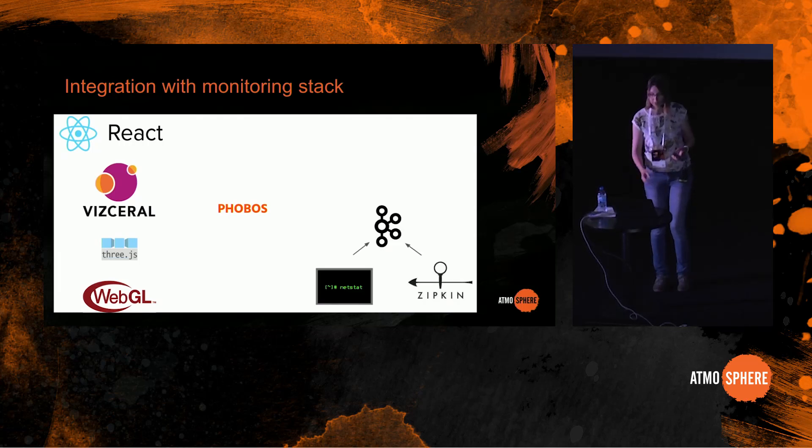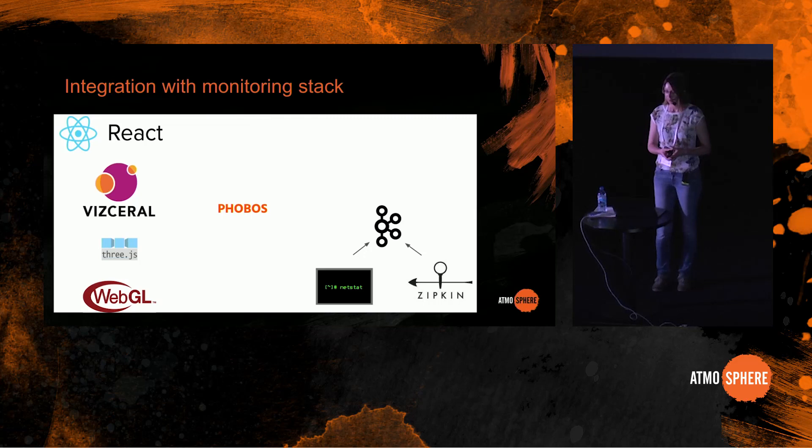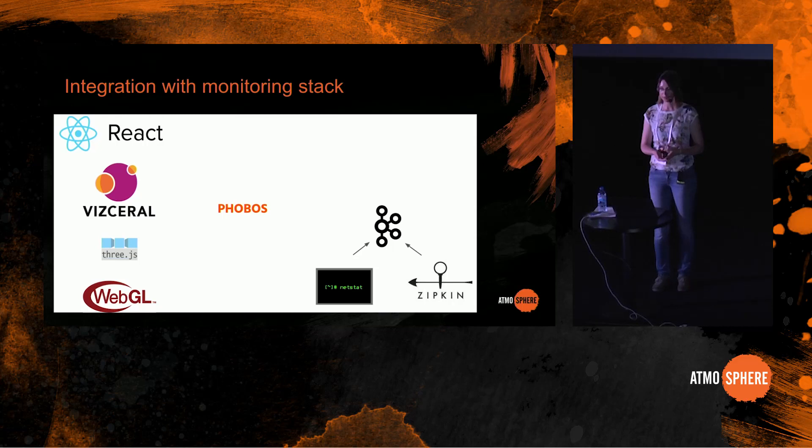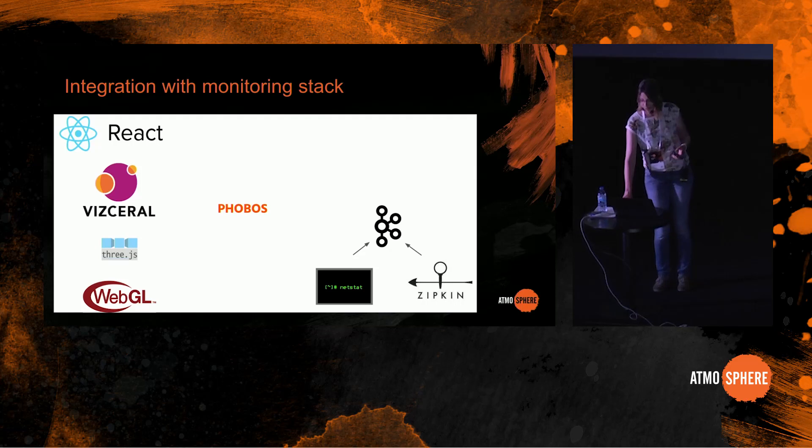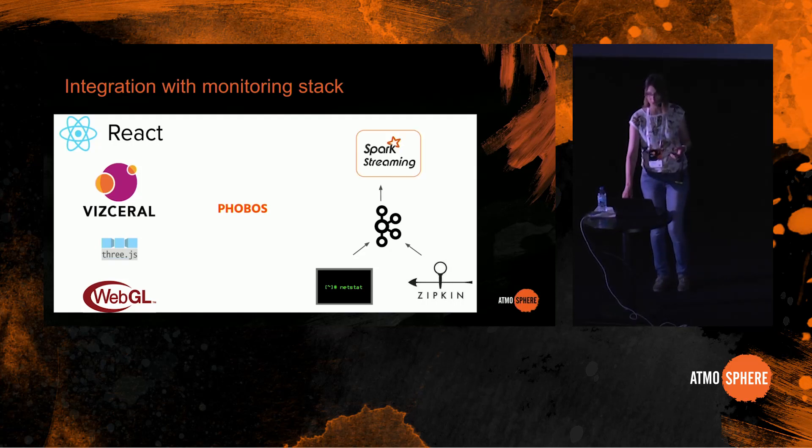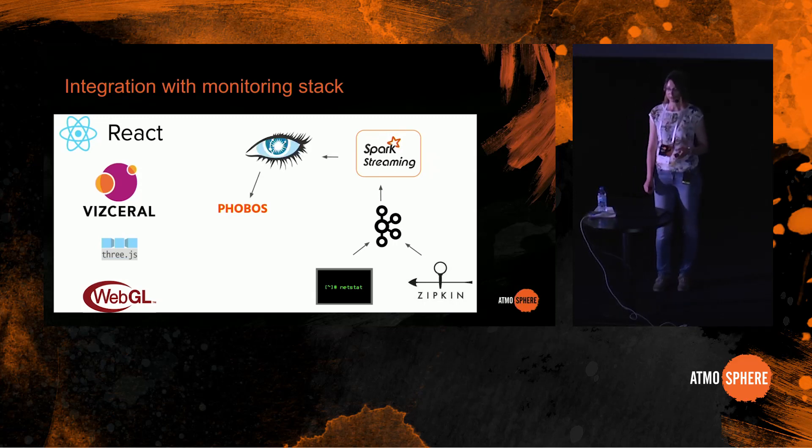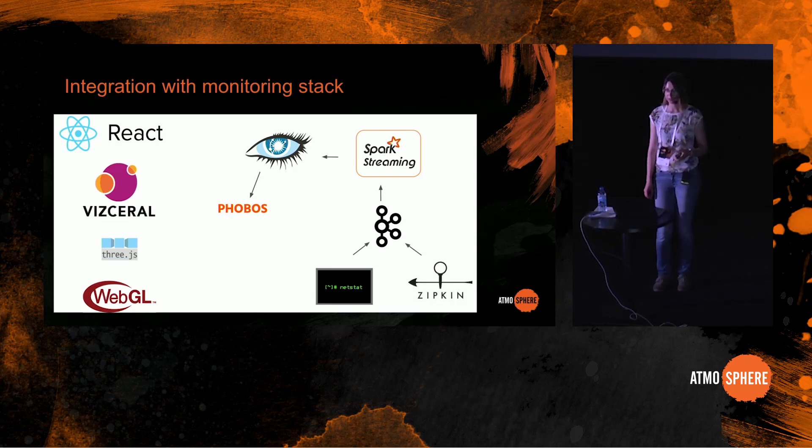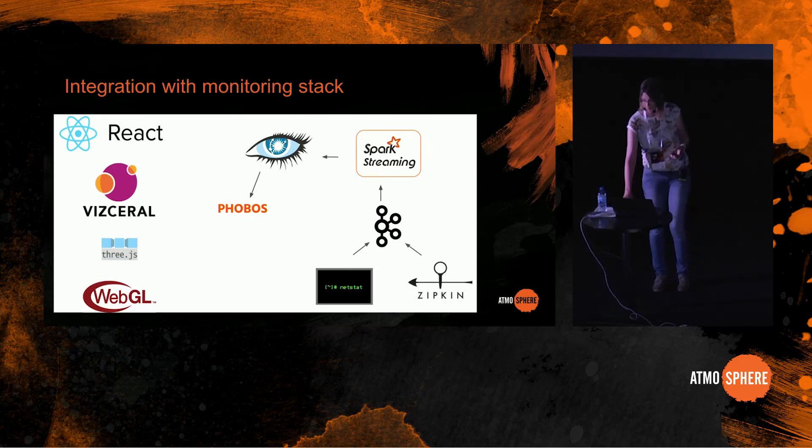To get the data about the connections between services we use two sources. First we have host runners, little daemons written in Go that collect information about TCP connections from netstat. Second we use Zipkin trace IDs. The data from both of the sources lands in Apache Kafka and is then processed by Spark Streaming jobs. The results of the jobs are saved into Cassandra database. And finally there is Phobos backend itself which is written in Python using Django REST framework. It crunches the data from Cassandra database and exposes it in the form that Vizceral understands.